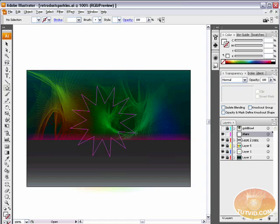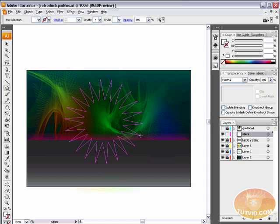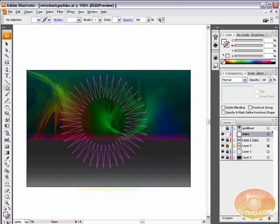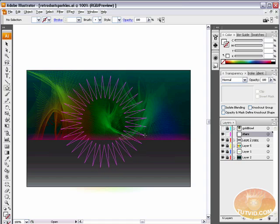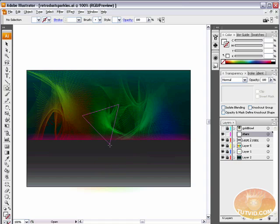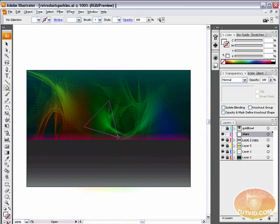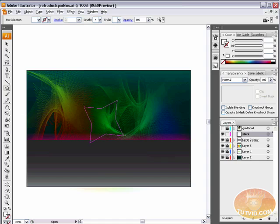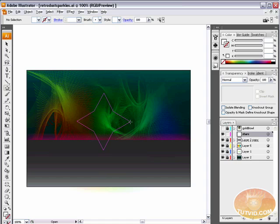But before you let go of your star, try hitting the up and down arrow keys. OK, when we hit the up arrow key, we are adding arms to the star. When we hit the down arrow key, we are taking arms away until we just get a little triangle. I want a four-pointed star. So it's going to look sort of like a diamond.